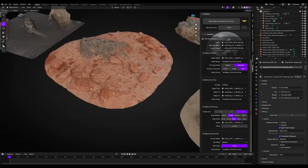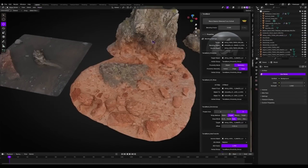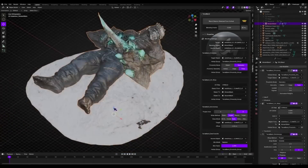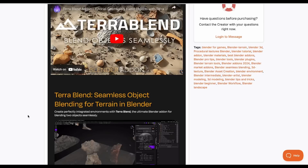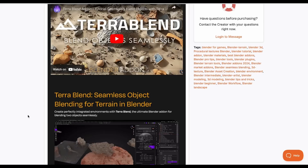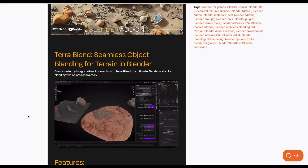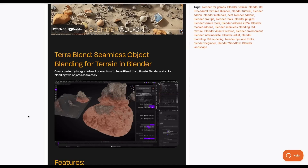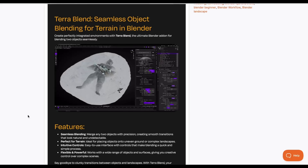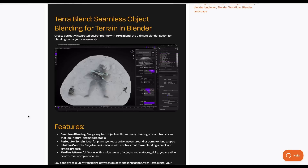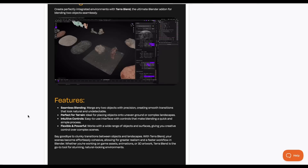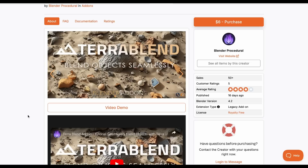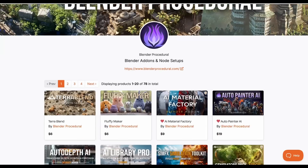From Blender Procedural comes Terra Blend, which allows you to seamlessly blend objects with other objects in Blender. It works very procedurally, making blends easy. If you've always wanted to blend a base mesh with other meshes, you'll find this worth it as it has an easy-to-use interface and is super flexible across all models.